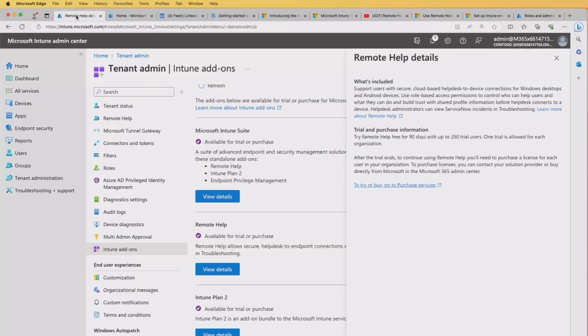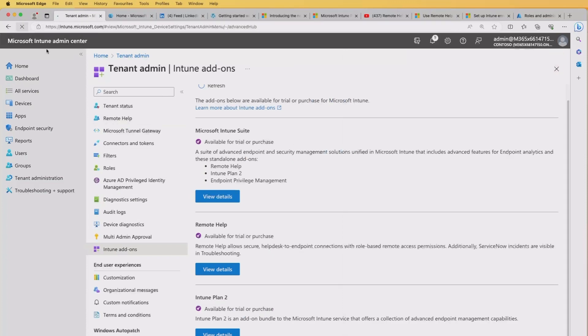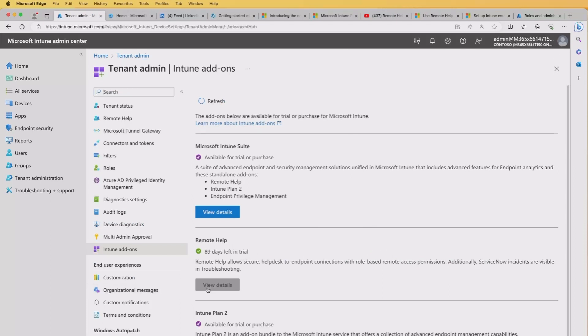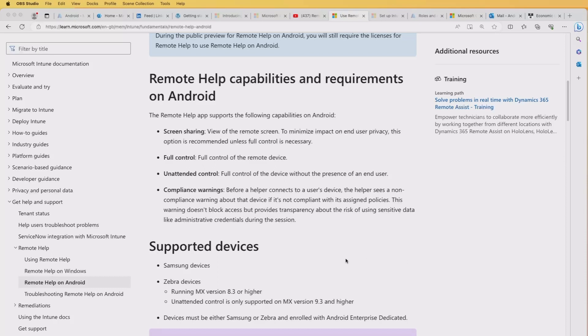So if we head back into Intune here, I'll refresh the screen and you can see it's telling me I've got 89 days left in the trial and I can look at the details. So we quickly popped it over to the Microsoft documentation here and I just want to highlight from their point of view what the key capabilities are for this Android remote help.